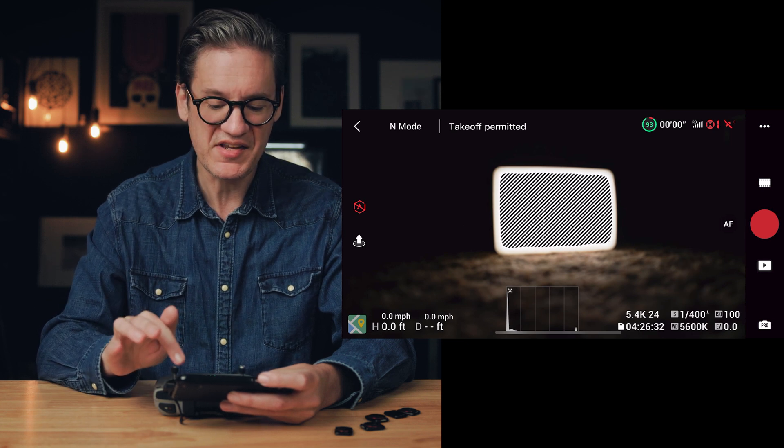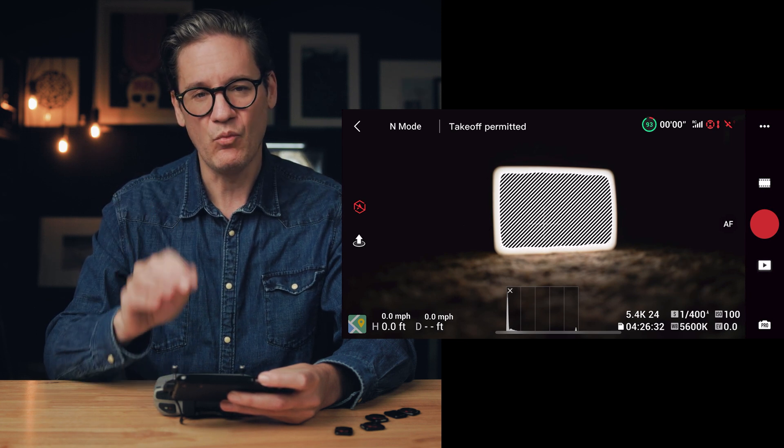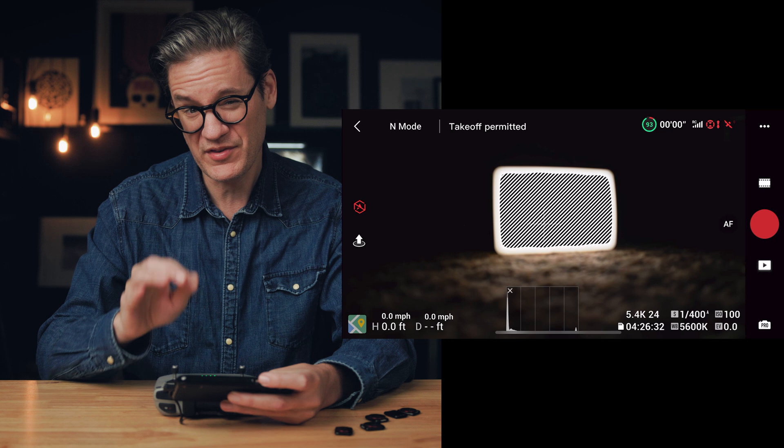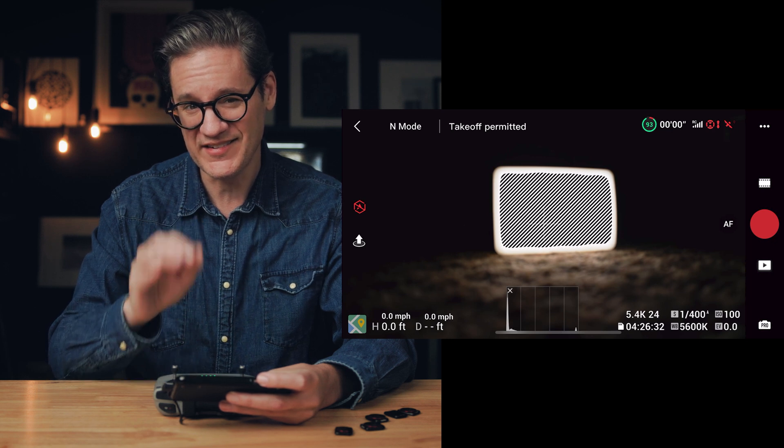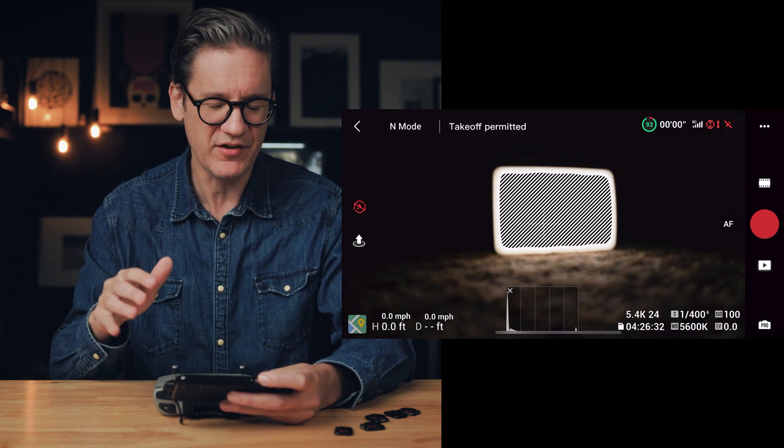I currently have it set to auto and it's telling me that 1/400th of a second is necessary to bring the exposure down. So the next step is figuring out which ND filter we need in order to get that shutter speed down from 1/400th of a second to 1/50th of a second.